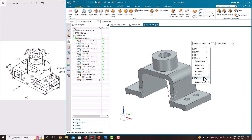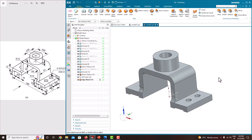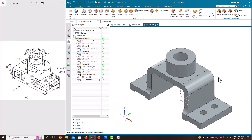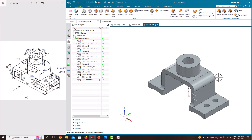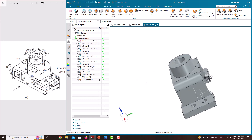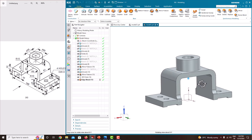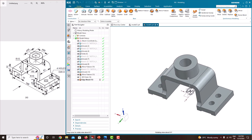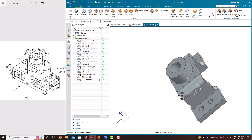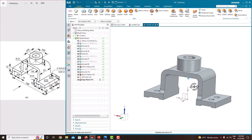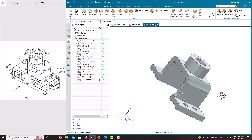Now go to the orient view — isometric view. All the features are created. Just rotate your object to check if any features are missing. If it is missing, we just want to edit it.